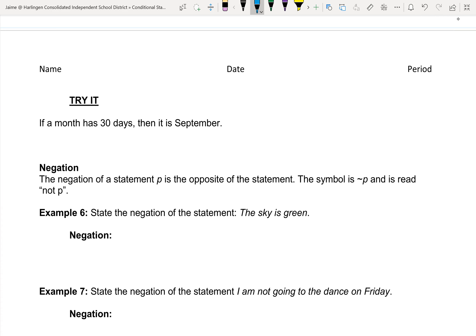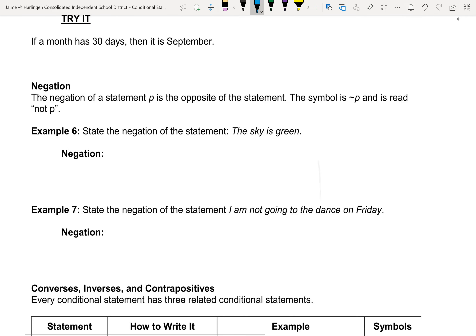Try it: 'If a month has 30 days, then it's September.' If true, that means September is the only month with 30 days. If you can find another month that also has 30 days, then you say false and give that month as your counterexample.